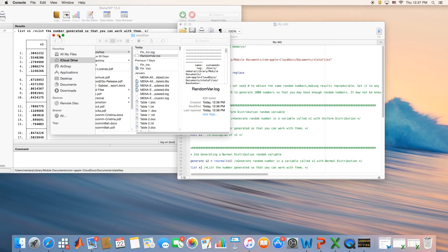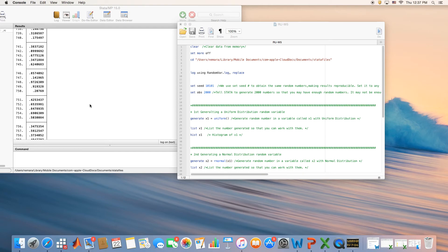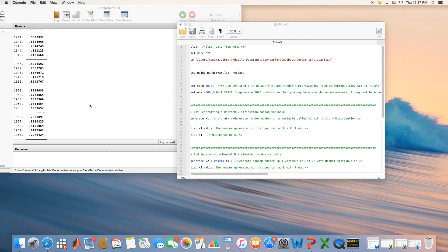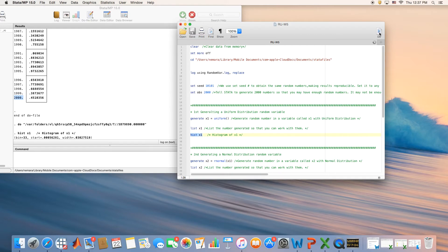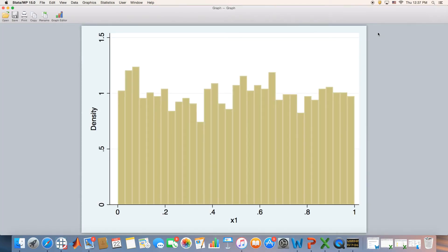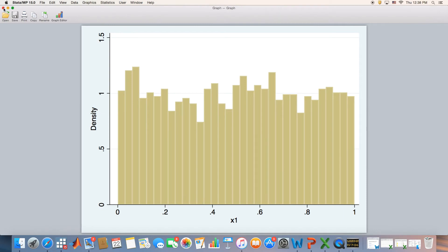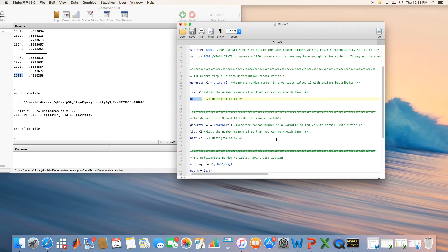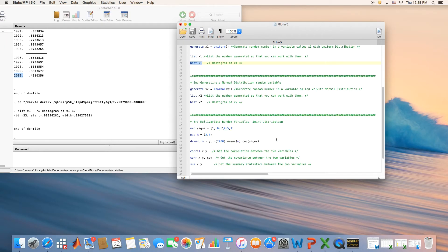We did the list command. And then what if I want to see the histogram of this uniformly distributed random variables? It looks uniform. This is how a uniform distribution would look like. We're good up to now.